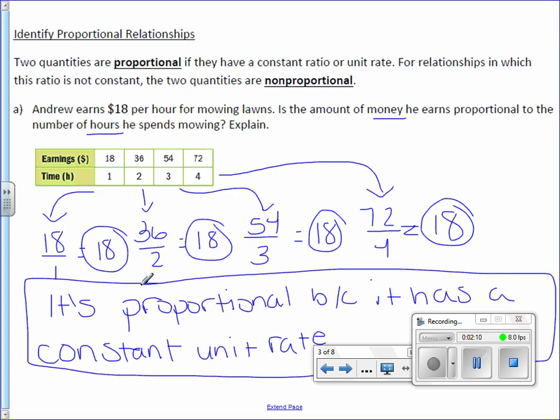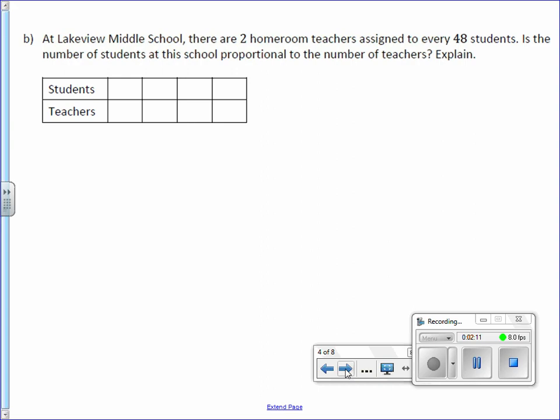Letter B: At Lakeview Middle School, there are two homeroom teachers assigned to every 48 students. Is the number of students at this school proportional to the number of teachers? Explain.